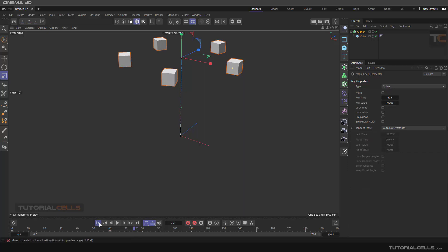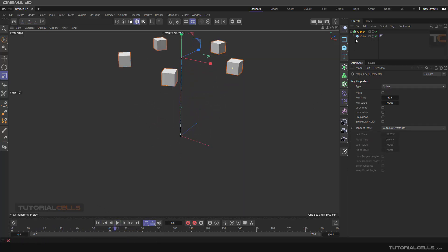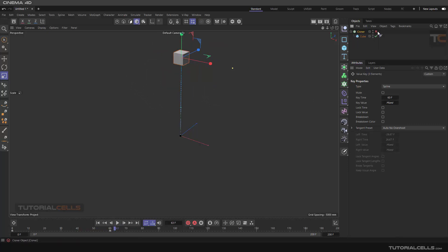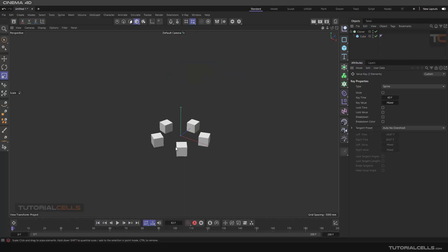This animation is important — here we animate the cloner, not the object. In this case you can make it a child. Let's deselect that and go forward to see what happens.